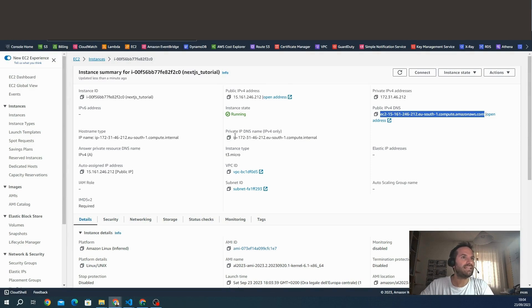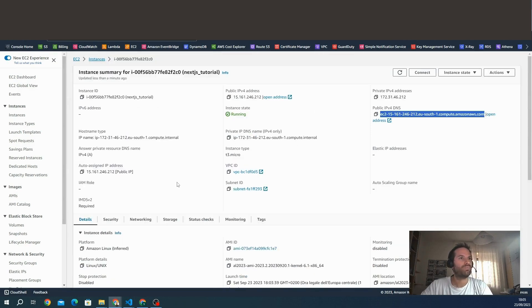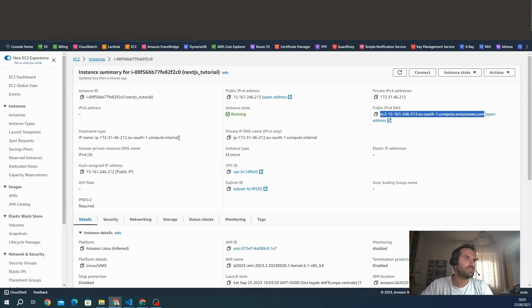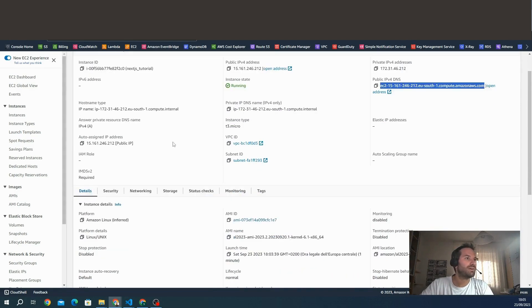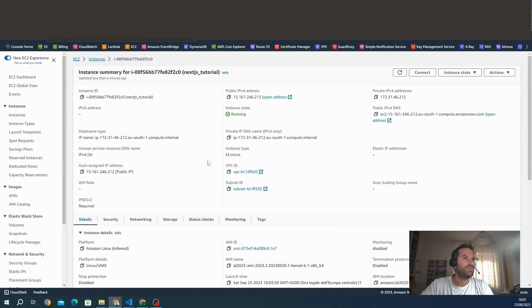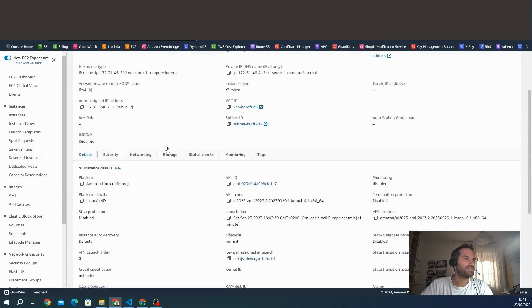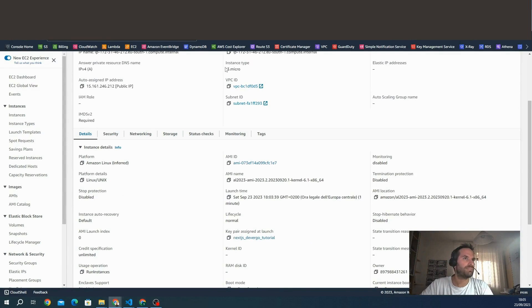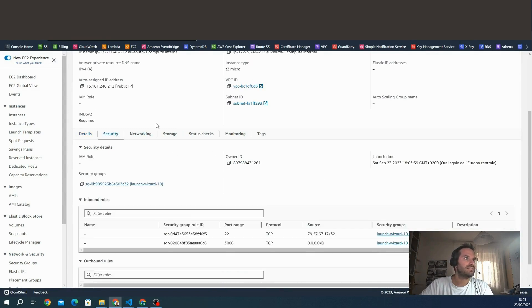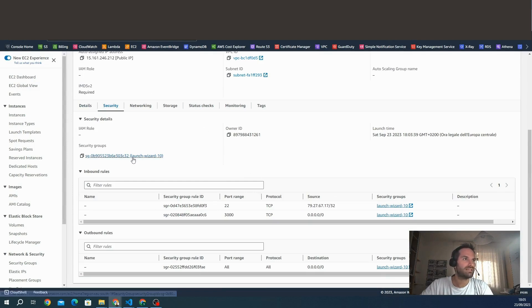We have many other information. We don't go in deep into the EC2 instances because it's a really extended topic. Maybe we can see later in other tutorials. We just check the information that we need for the connection. The instance type is T3 micro. This is the VPC, all the details, and this is the security group.